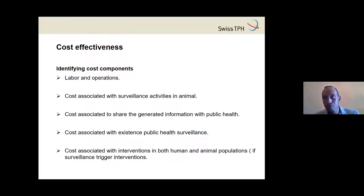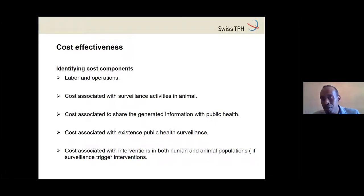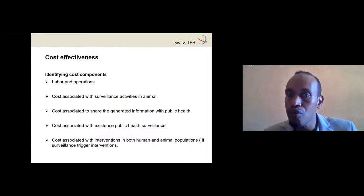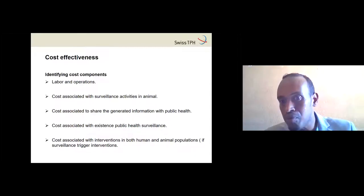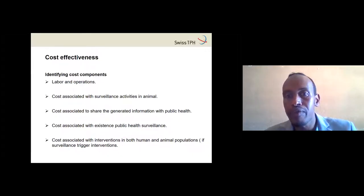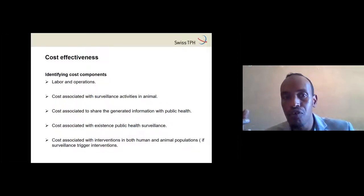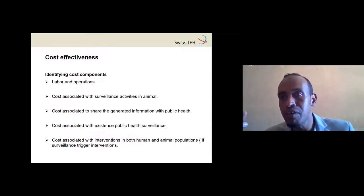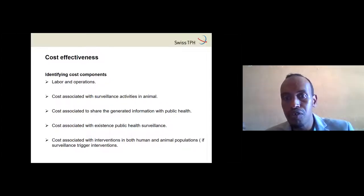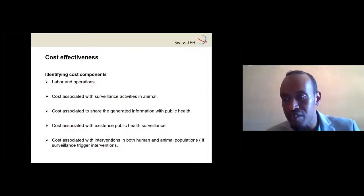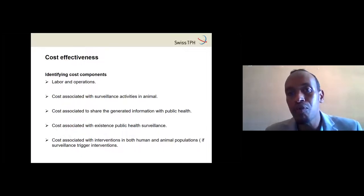We have to think about cost. The costs to consider include labor or personnel costs for field surveillance, costs associated with surveillance activities in both animal and public health when surveillance is separated, information sharing costs such as meetings, and intervention costs. To say one system is more efficient than another, we have to think carefully about cost-effectiveness.